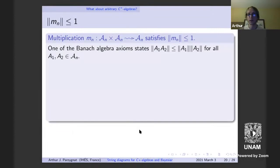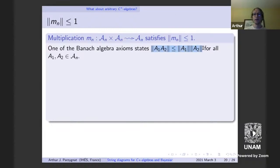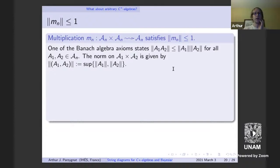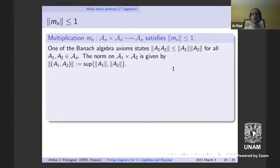We'll show the bilinear multiplication map has norm ≤ 1, and the associated linear map has norm ≥ n. For the bilinear map on n×n matrices: a basic Banach algebra axiom states the norm of the product is ≤ the product of the norms. The norm on the product is given by the sup norm. If we look at elements of unit length in the domain, because the sup of the two operators equals one by assumption, each is individually ≤ 1 in norm. So the operator norm of this map is ≤ 1.